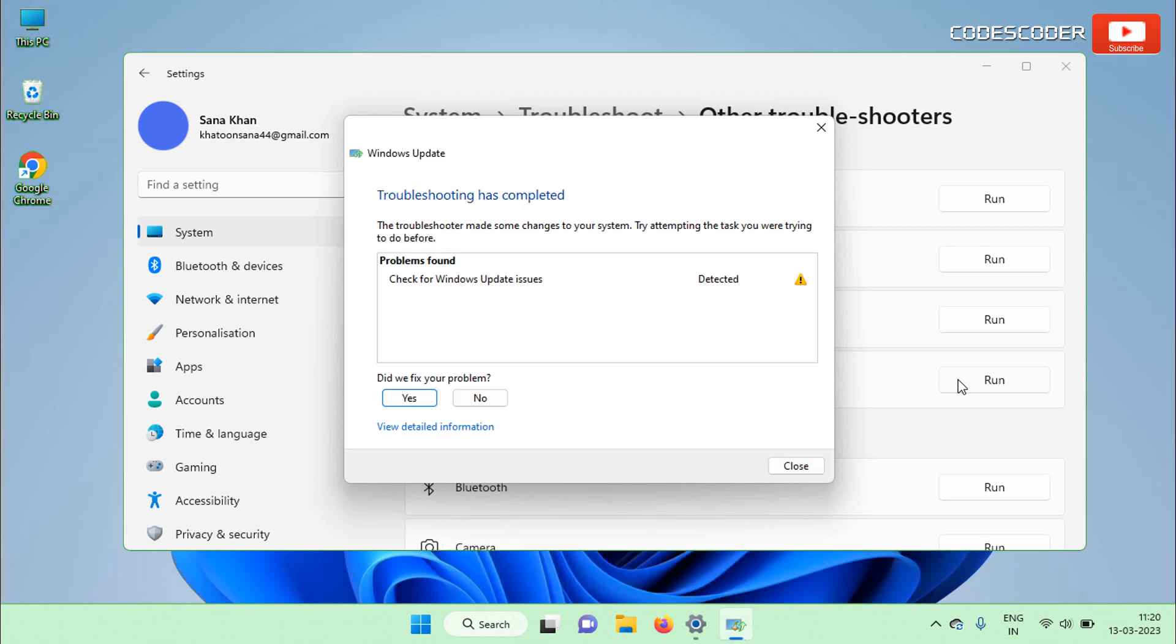If you find any Windows Update related issue, then you have to rectify it. Otherwise, click on Close button.